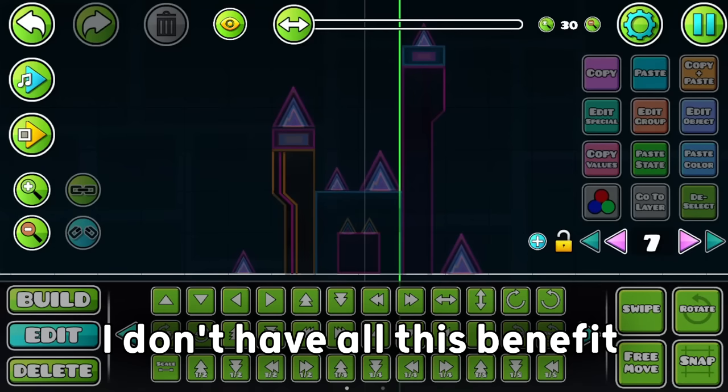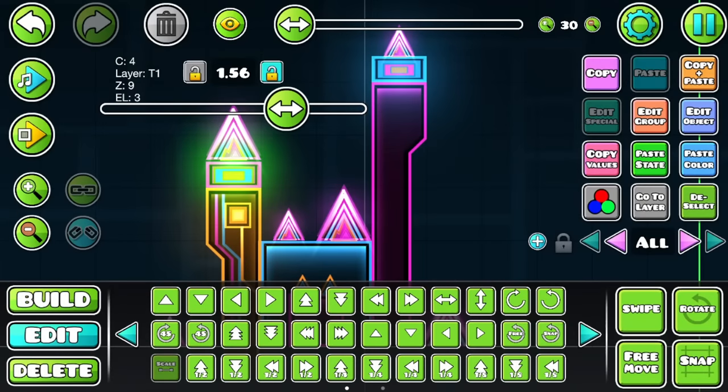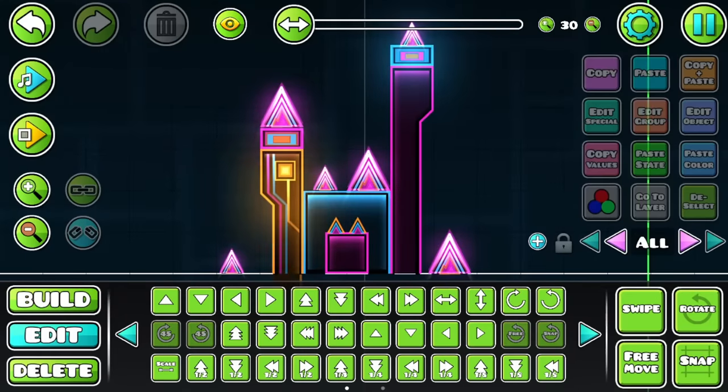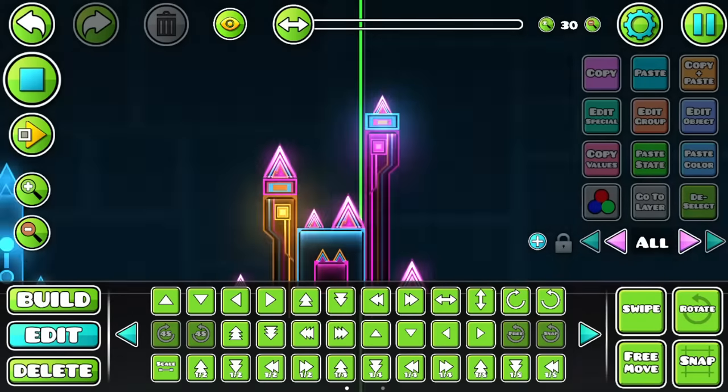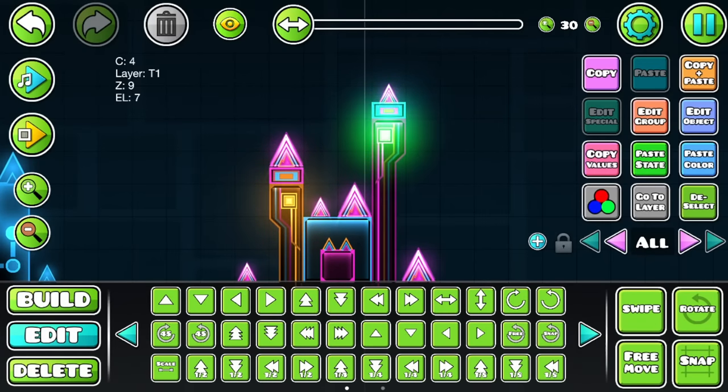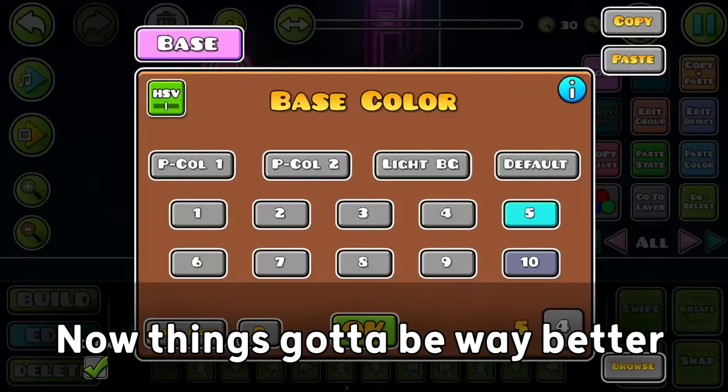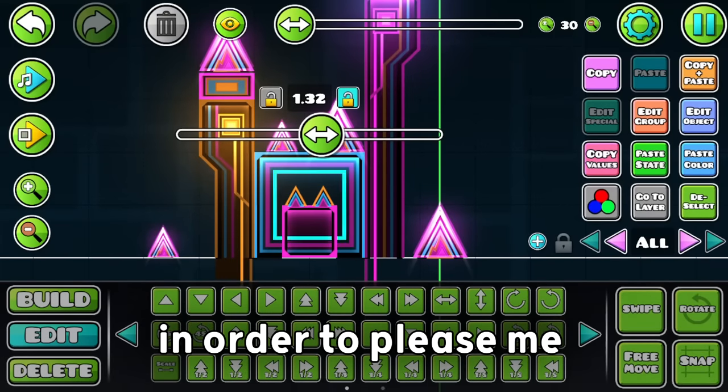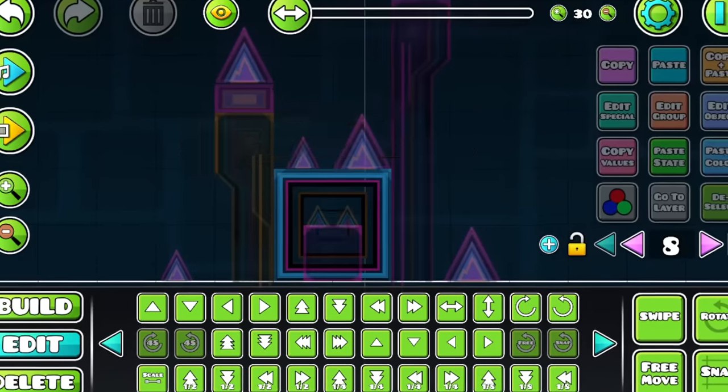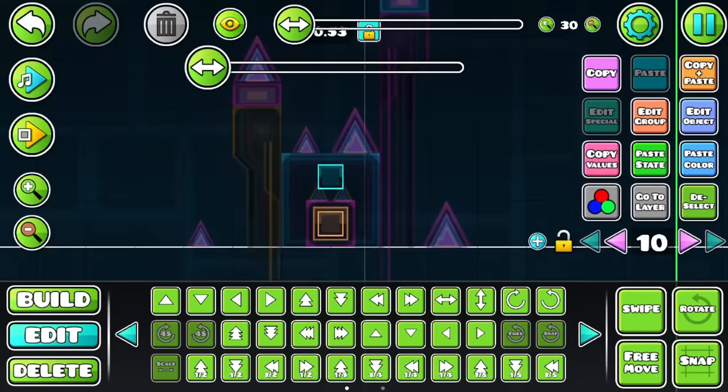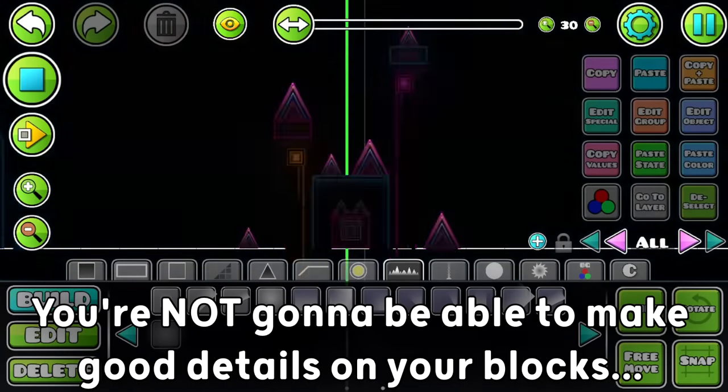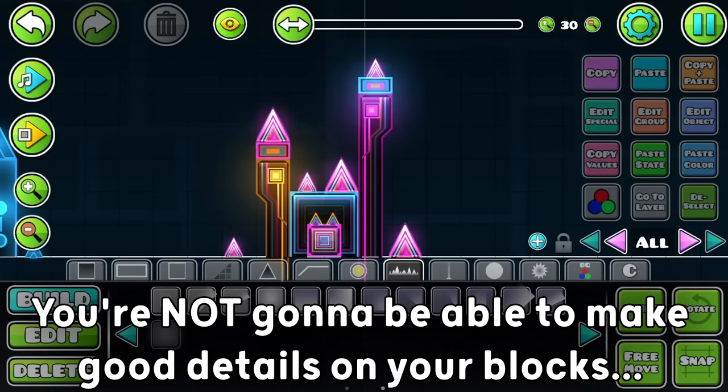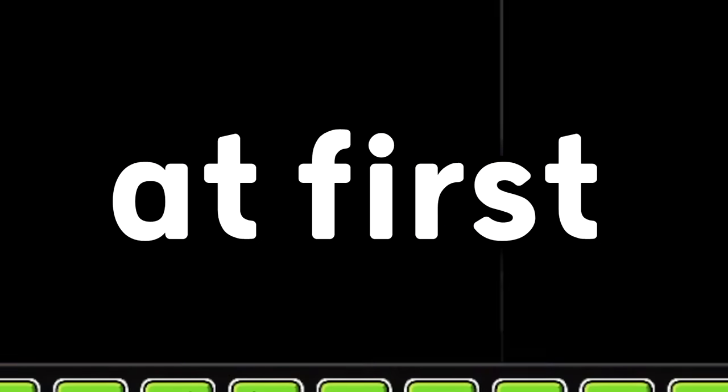Unfortunately, I don't have all of this benefit, the benefit of thinking that anything looks good. I've lost that thing a long while ago. Now, things gotta be way better in order to please me. Therefore, I have to make actual good details on my blocks. The first thing I'm gonna tell you is, you're not gonna be able to make good details on your blocks at first.